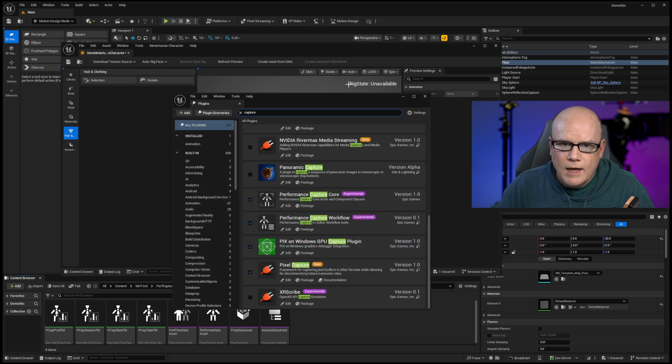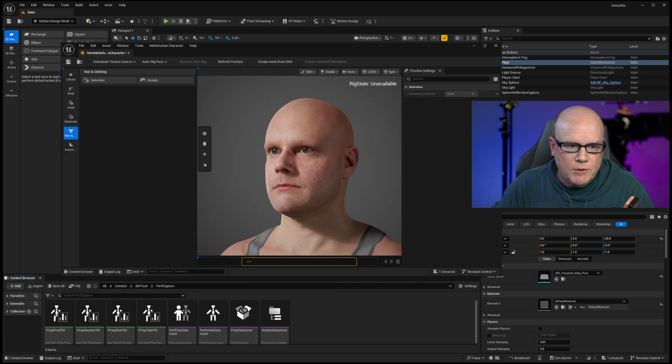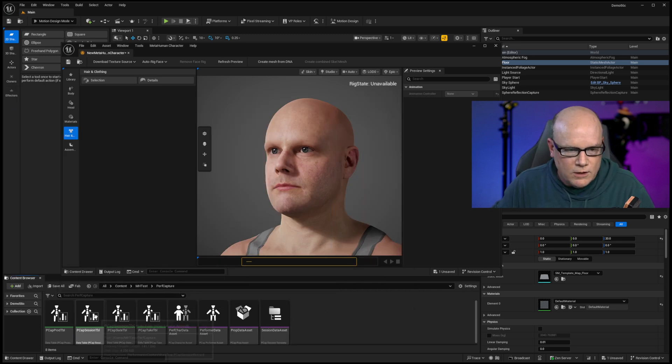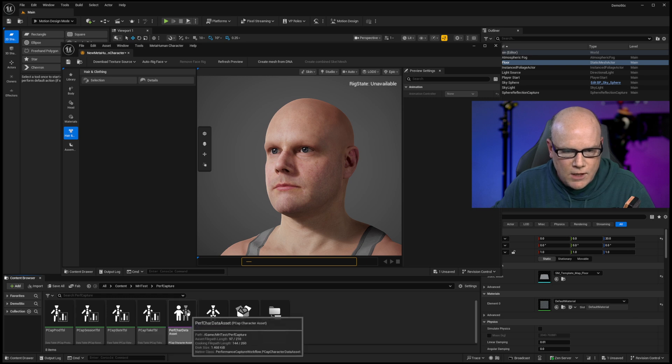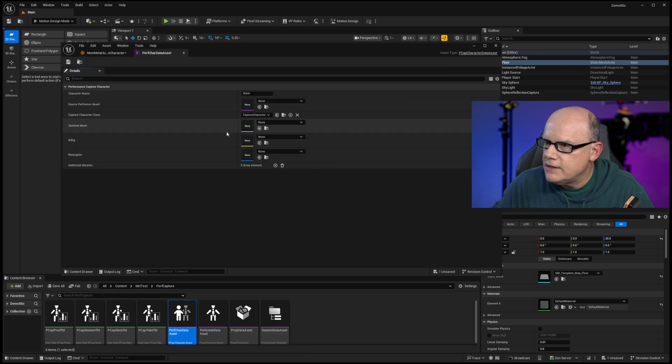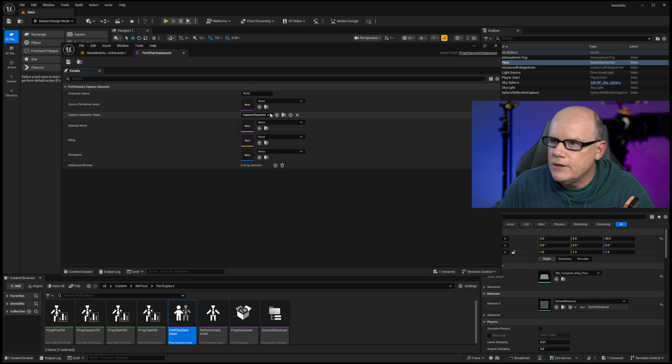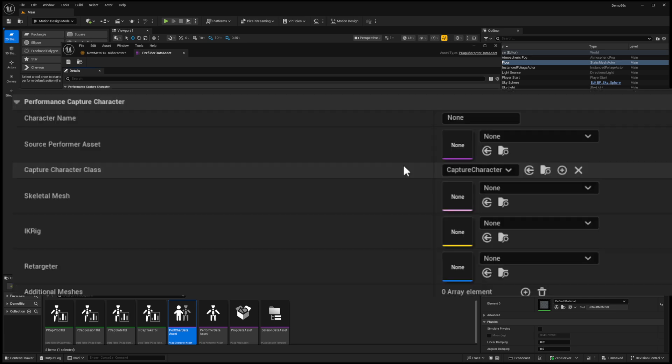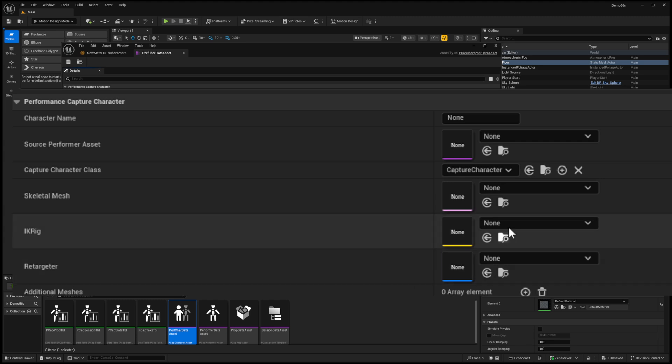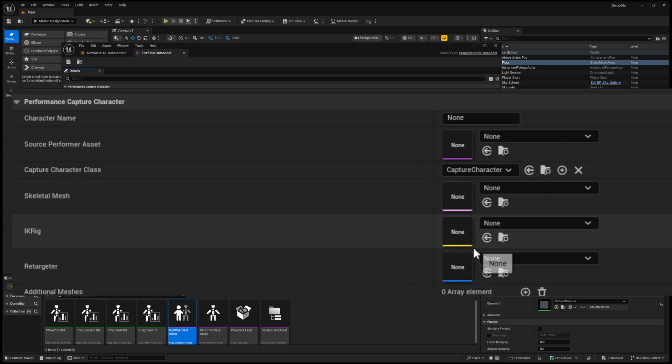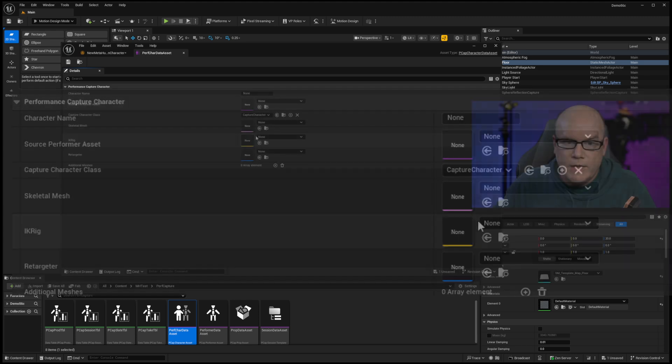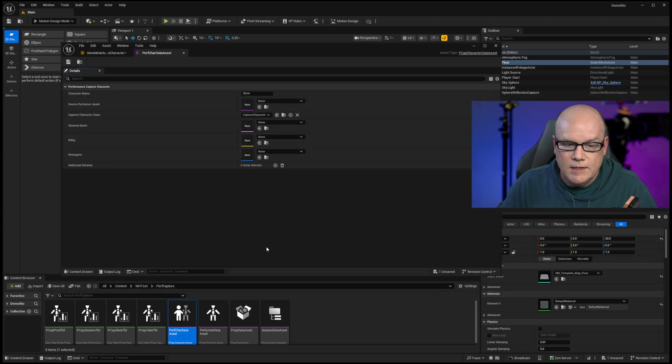So looking deeper into those, I've created this set of assets right here. And what it looks like we can do is create data assets for, in this case, this is a character. And this character has a performer source and a skeletal mesh, IK rig and retargeter. So the kinds of things that we might expect to need if we were retargeting performance capture live onto a skeletal mesh. And it looks like we can set all of that up here without needing to dig deep into blueprints.